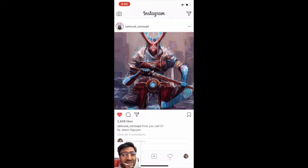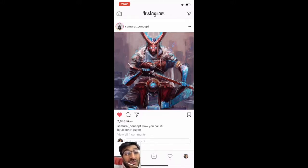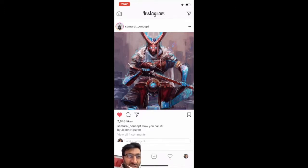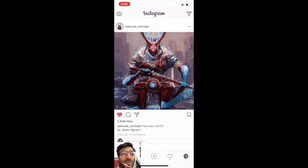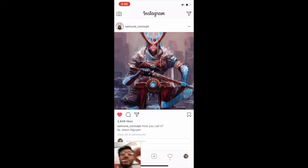This is kind of false advertisement if you think about it, because at the time you like this picture it actually did not like it - it just queued up your request. There is a chance your like won't get registered, but they don't really care because this is not a financial transaction. They built this application to give you the best user experience - it's okay if your like did not register at the server.